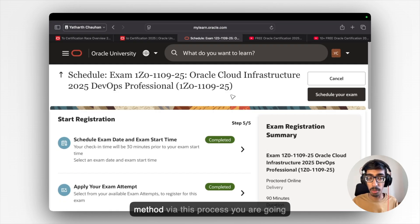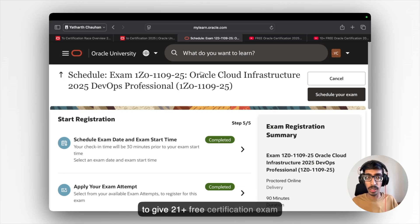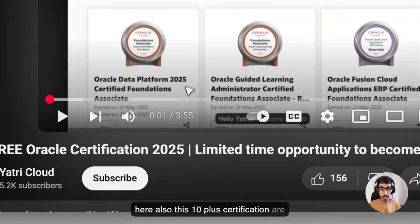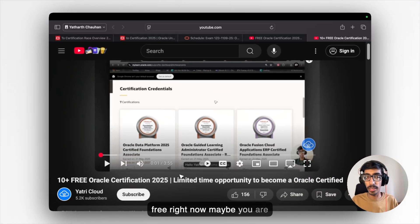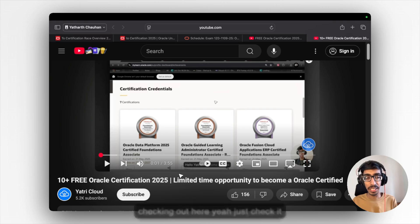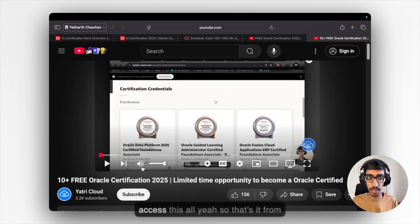Now, via this process, you are going to give 21 plus free certification exams. Here also this 10 plus certifications are free right now. Maybe you will check it out. Just check it out once from your side if you can access this all.